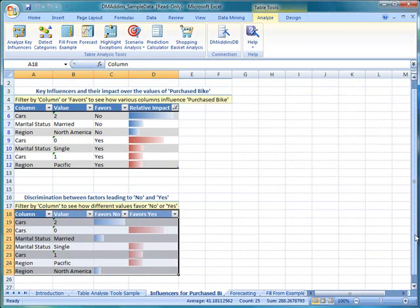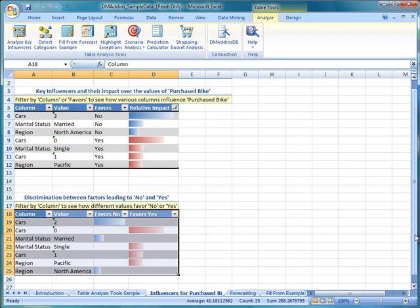In this tutorial, we have looked at a column that only had two values, yes and no. In more complex examples, you can analyze influencers on an outcome that has many values. For example, number of bikes purchased could have had values of 0, 1, 2, 3, 4 and so on. Or, using the same database, we could look at key influencers for region and then drill down and compare Pacific and North America.